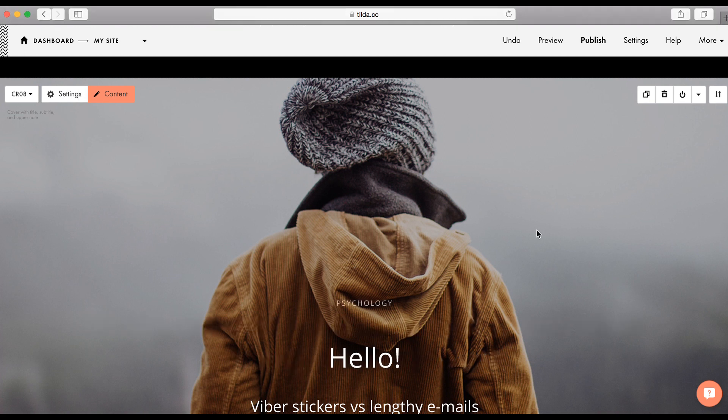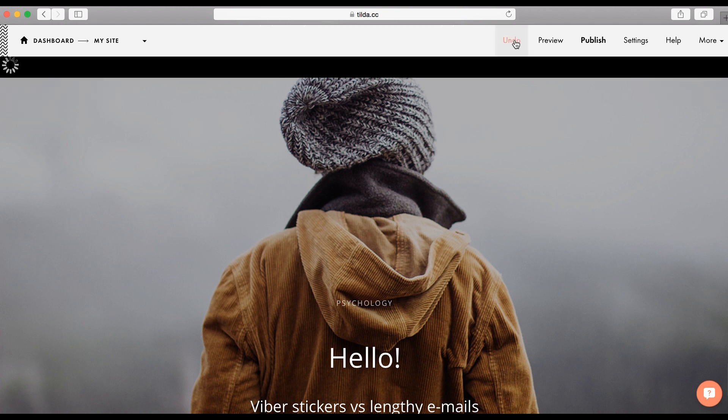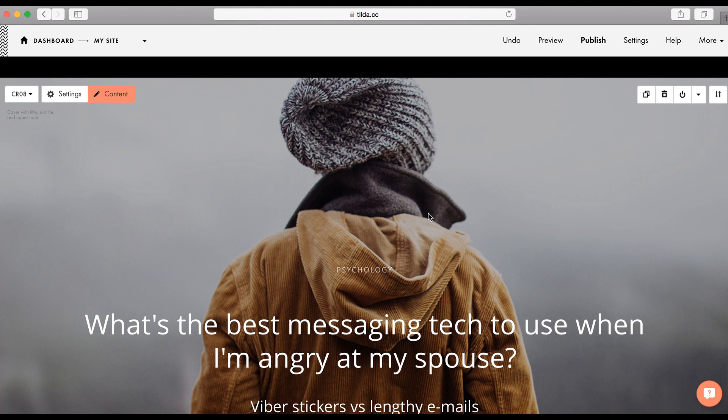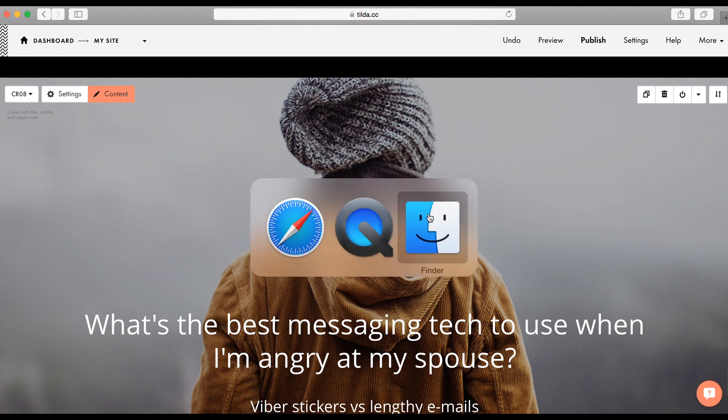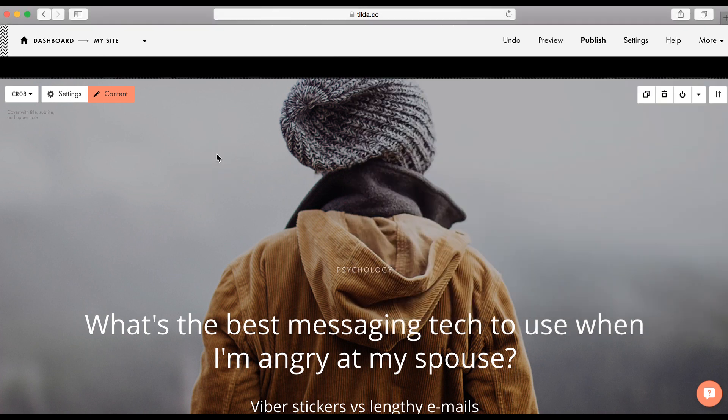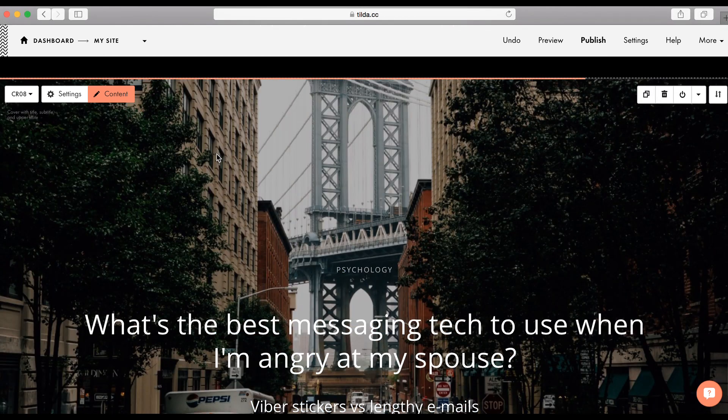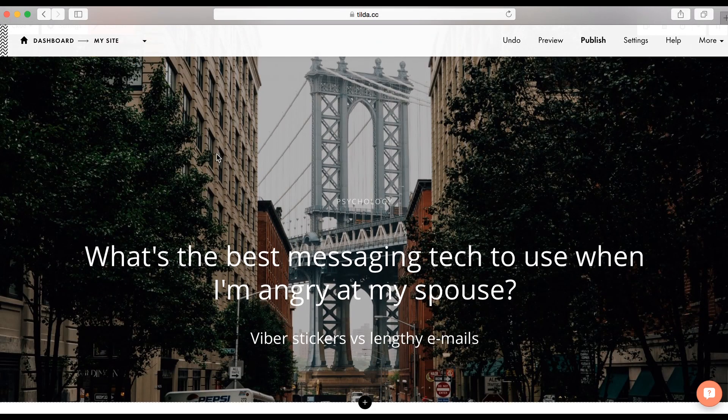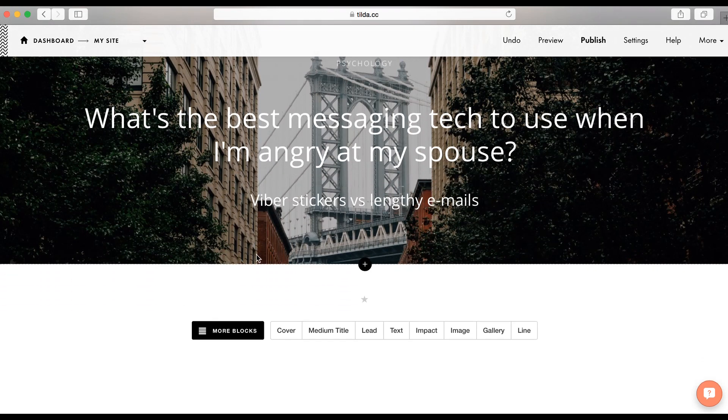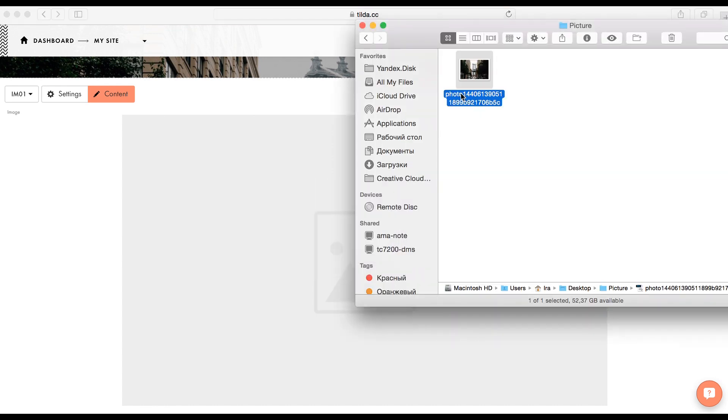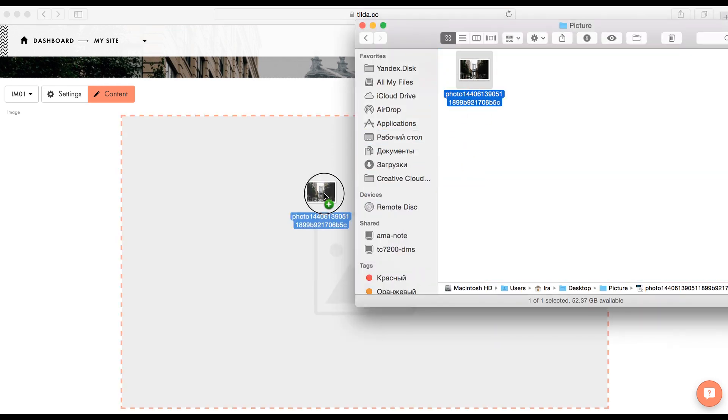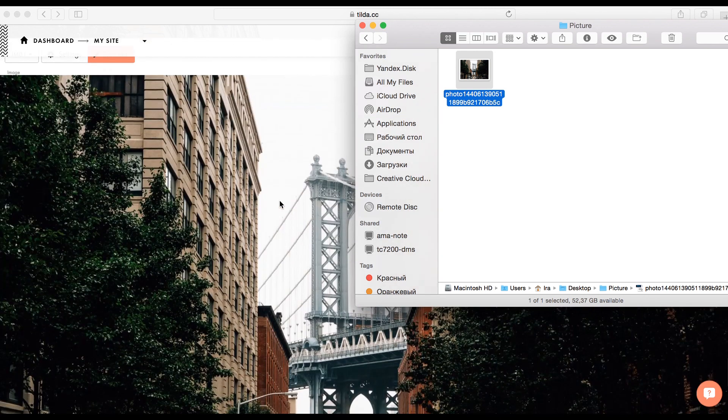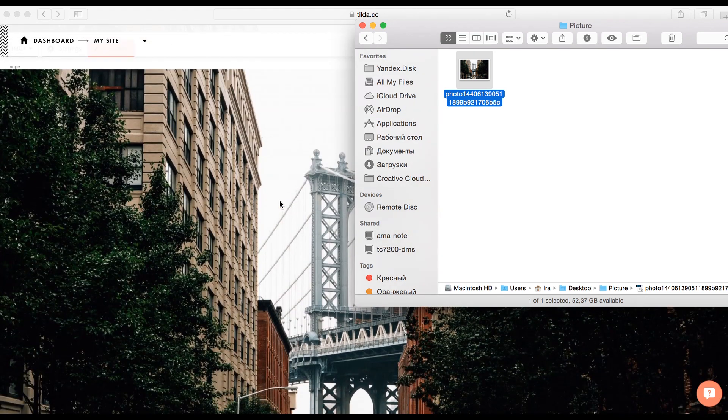Also, Tilda supports a drag and drop option. For instance, we have a picture in the folder and we can just drag it and drop. It will be uploaded. The same is true if we add an image to this block. Drag, drop, done. This is a cool feature of Tilda. It shows a picture before it's finally been uploaded.